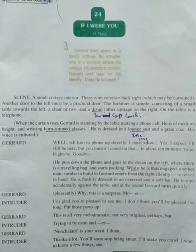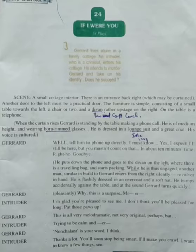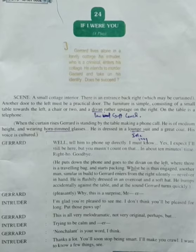Gerard tells him his actions are not real and behaves like a calm, melodramatic hero. The intruder warns him to be calm and quiet, saying he will make him stop acting superior. He further tells Gerard that he wants to know a few things about him.